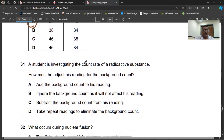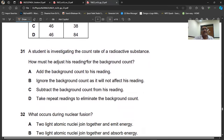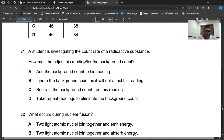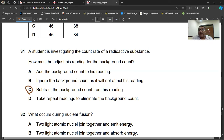Question number thirty-one: a student is investigating the count rate of a radioactive substance. How must readings be adjusted for background count? Whatever reading comes on the machine, subtract the background count from it. The remaining reading represents the radiation purely from the sample. Question number thirty-one, C is the right option — subtract the background count rate from the reading.